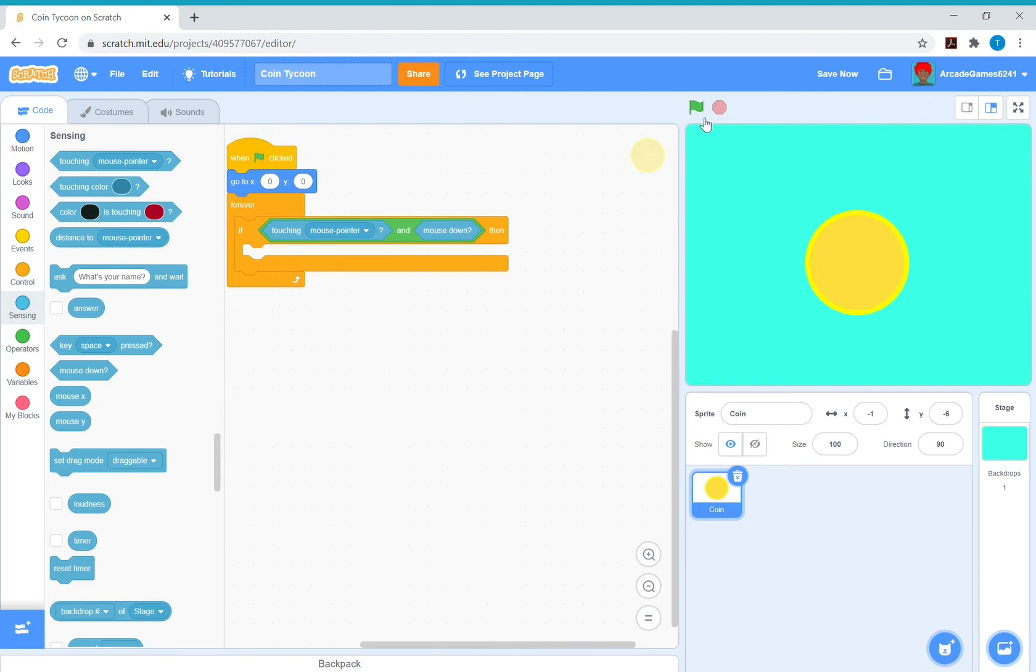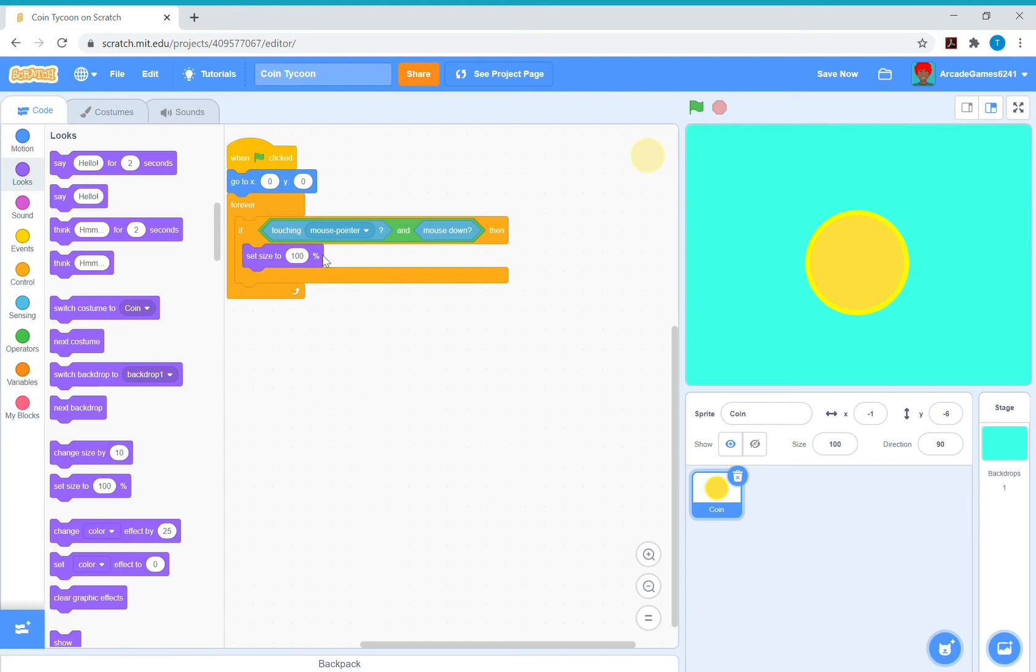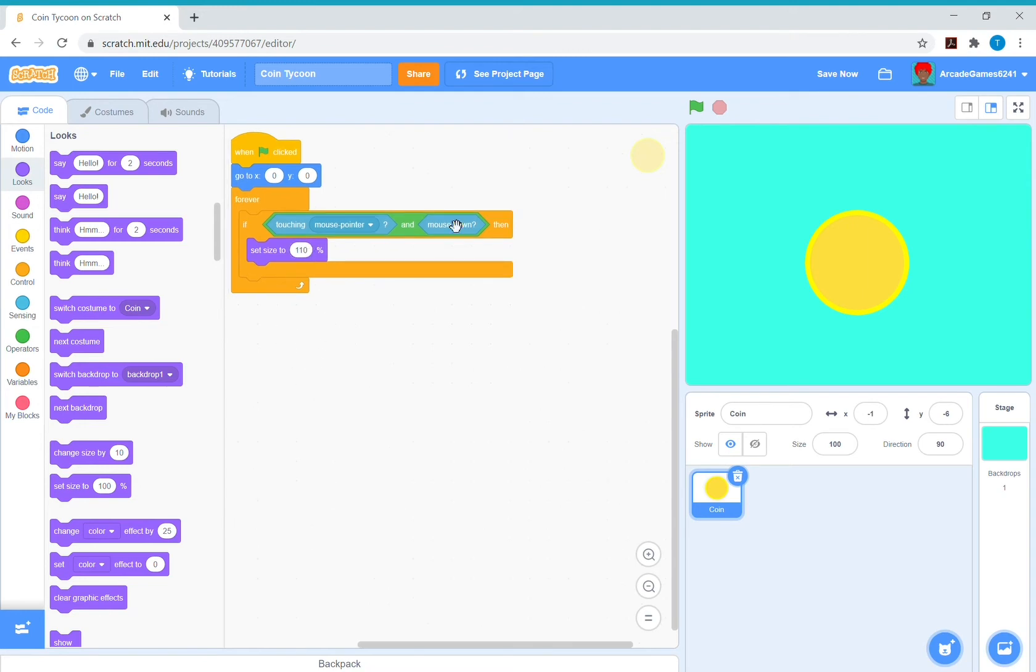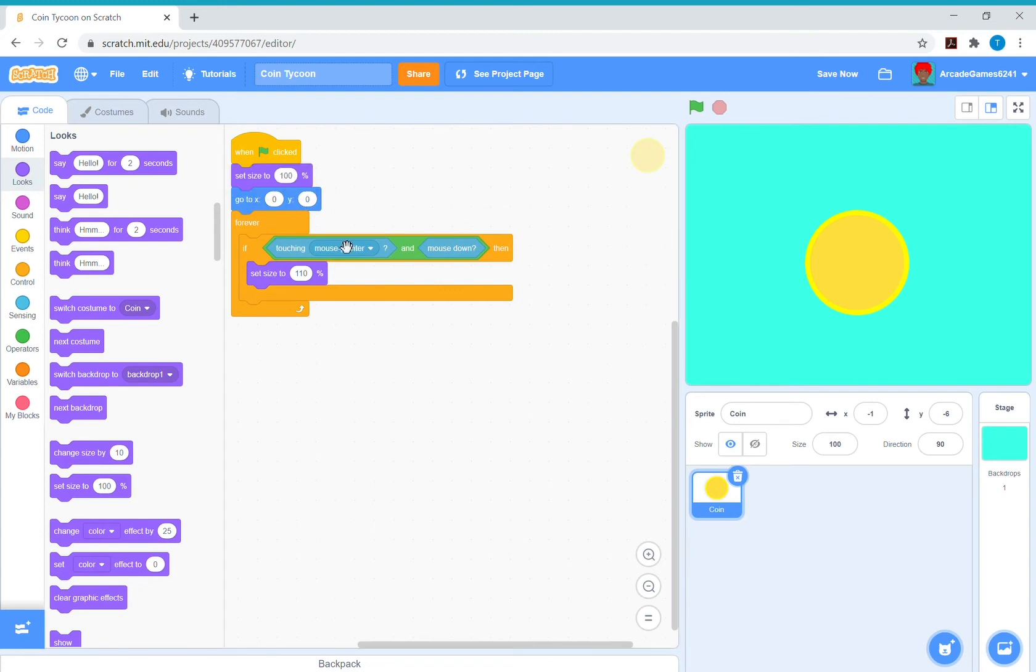So we want to do a clicking effect. We want to make it a bit bigger then go smaller again, so put set size to 110 percent. The size is how big it is, and at the start put a set size to 100 percent so that everything resets.